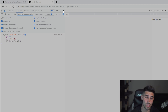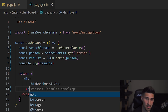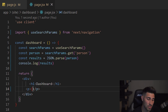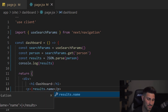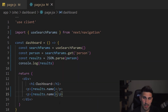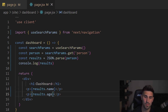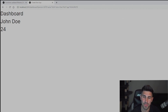Now we just have to display this data, which is pretty simple. Below the existing JSX we add a p tag with curly braces for dynamic JSX: results.name and results.age. As you can see, 'John Doe' and '24' appear right there on the dashboard page. That is how you pass an object through the href of the Link tag — not many people cover the fact that you can actually do this.